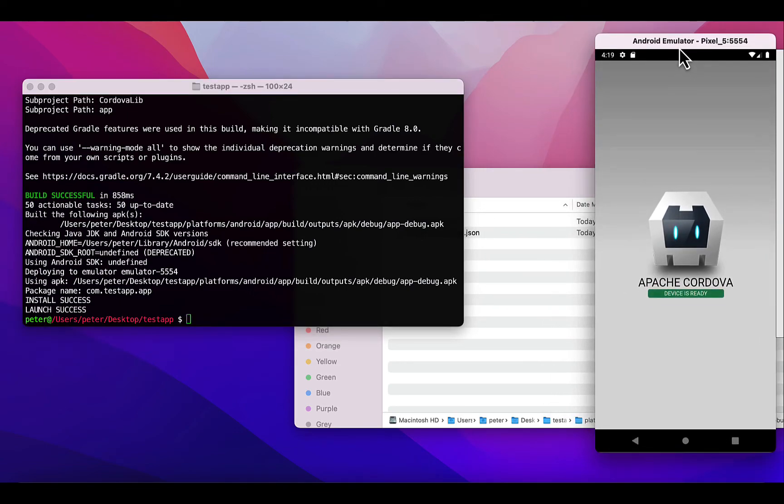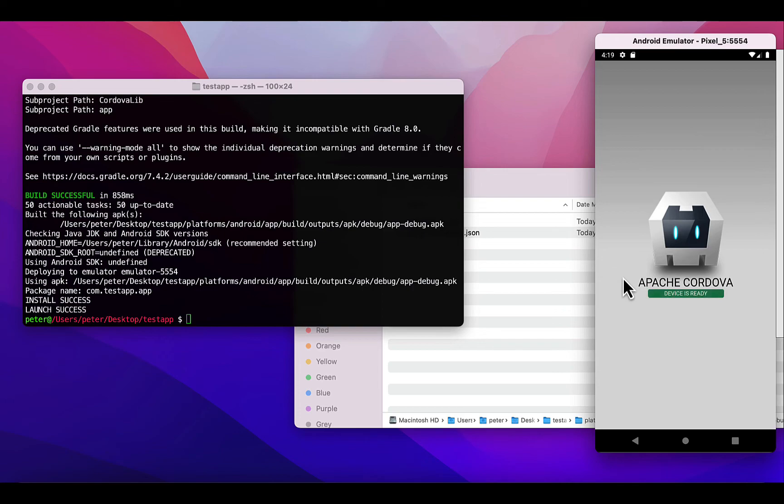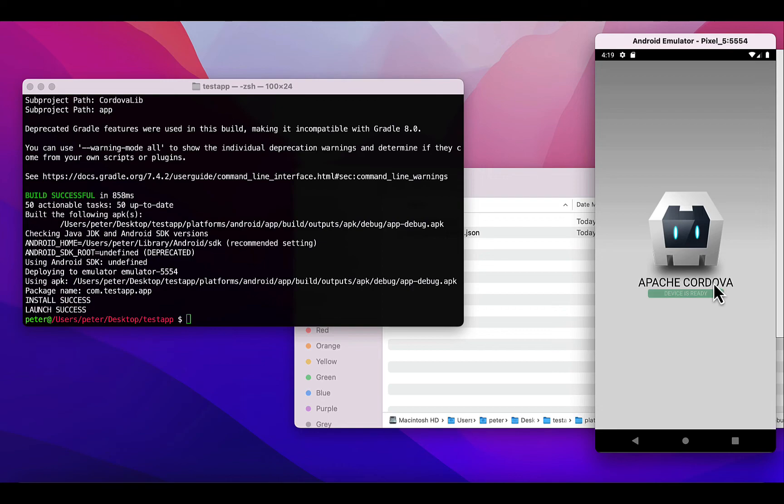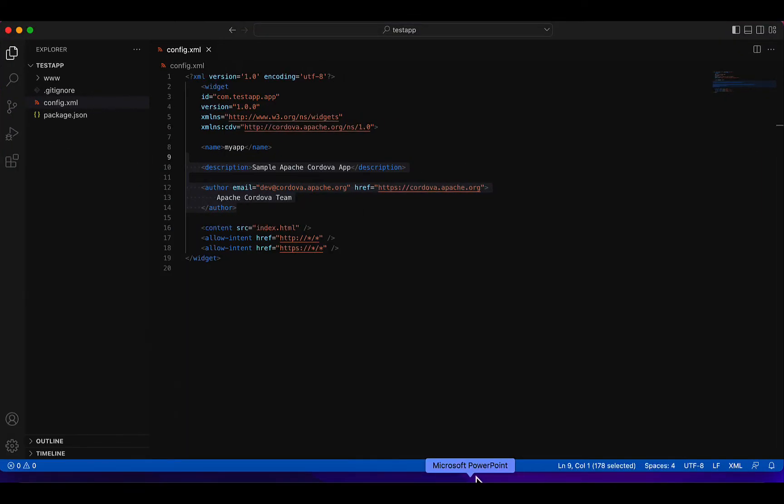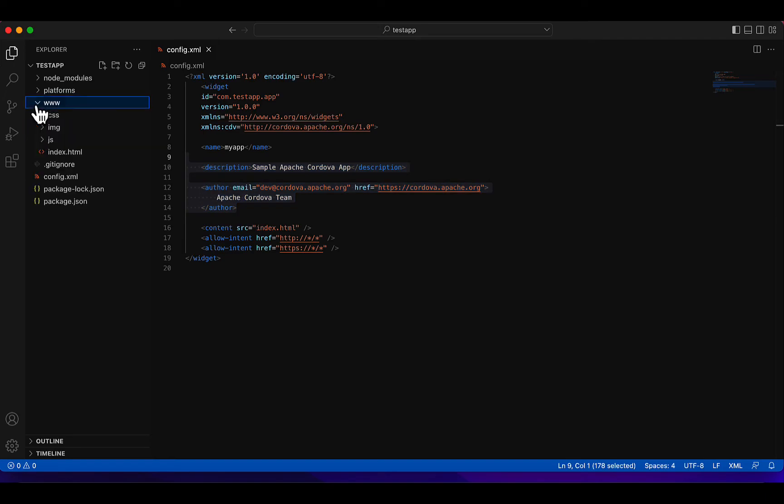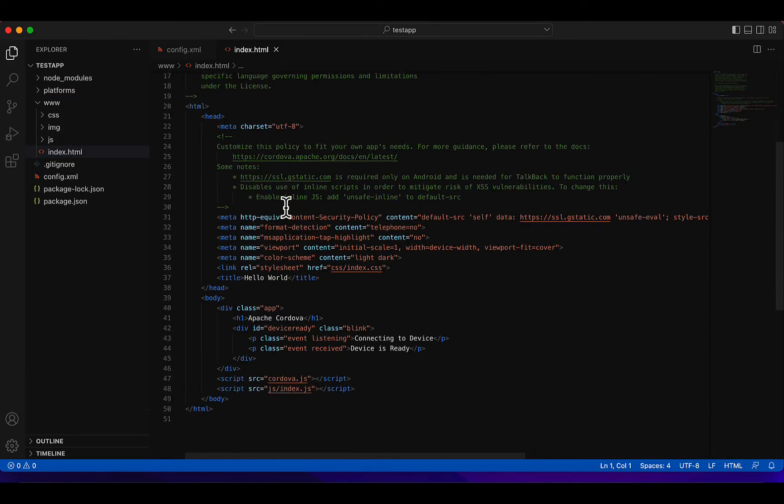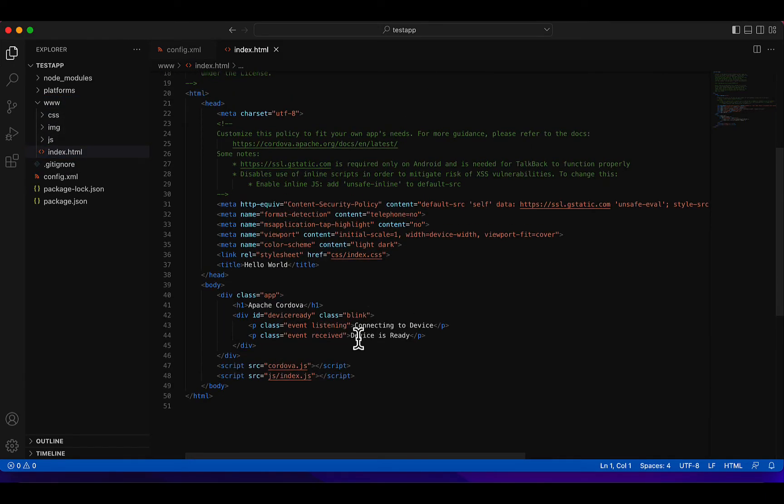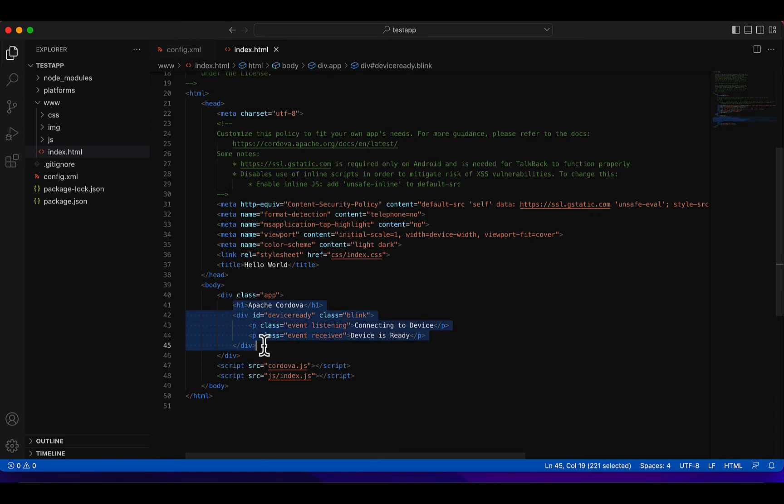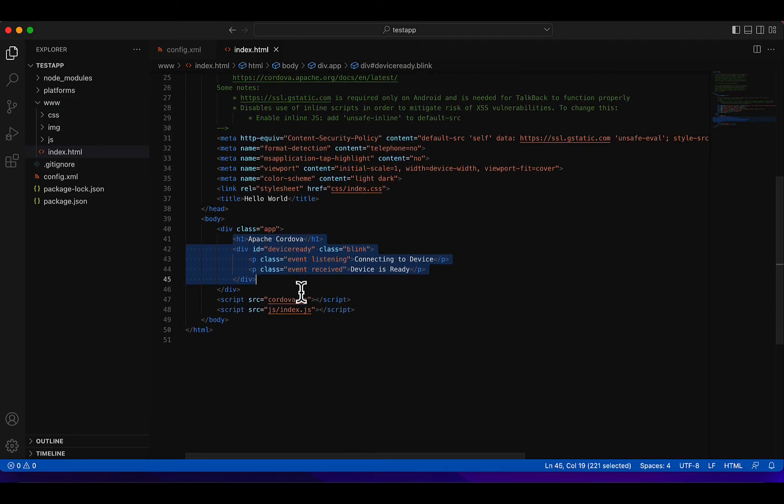Just to change a little bit, for example here it's reading Apache Cordova device is ready. We can just alter that a little bit. Here we have, this is where we have all that in this index.html file under the www folder.